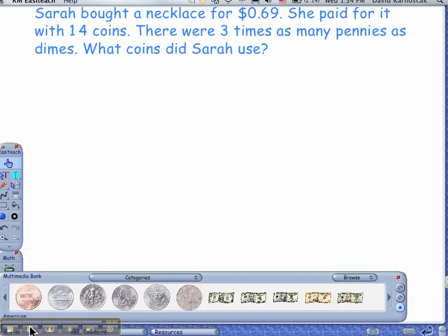Hi guys, how are you today? Good! What we need to do today is we have a problem in front of us — a problem that has money in it. We need to focus on this problem for a second. Please read it as I read it aloud. Sarah bought a necklace for 69 cents. She paid for it with 14 coins. There were three times as many pennies as dimes. What coins did Sarah use?